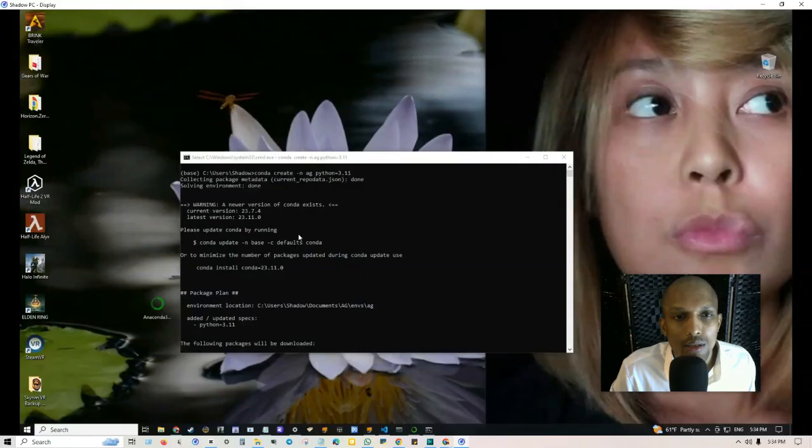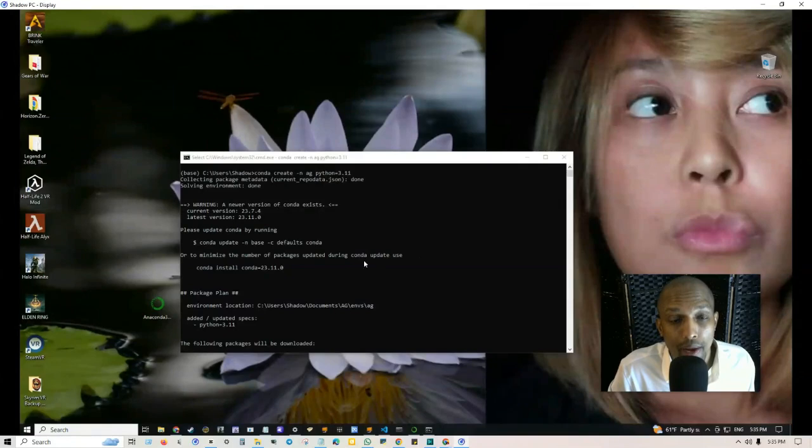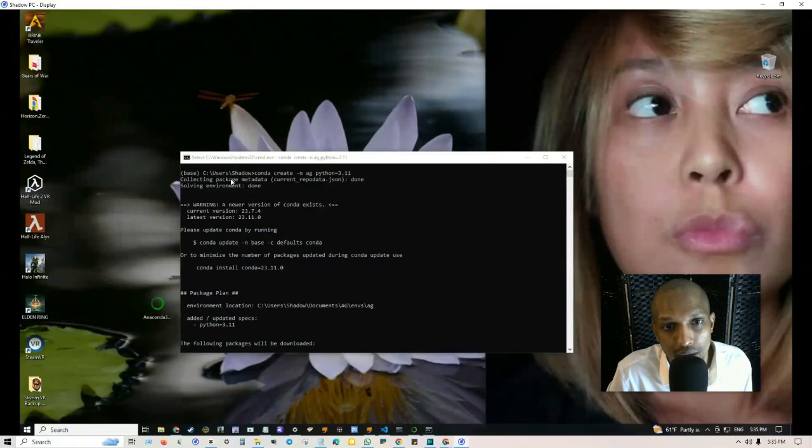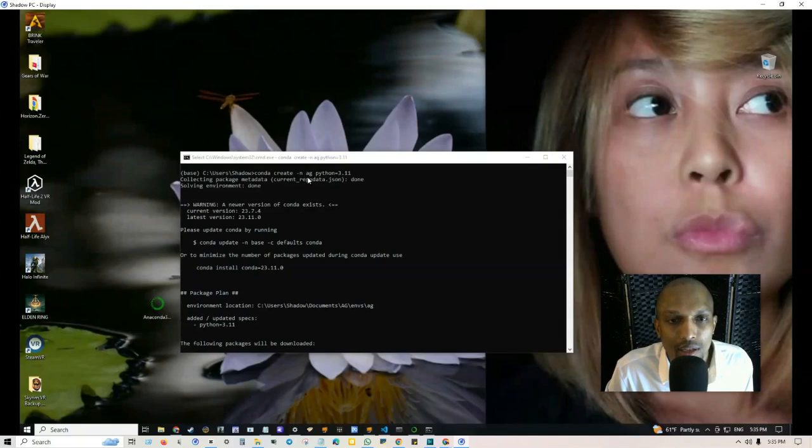Once you have Anaconda installed, you can pull up a command prompt and you can either spin up a fresh container or use VS Code and run a container locally. That's what I did, I just pulled up a command prompt from Anaconda.